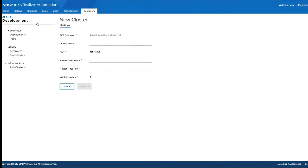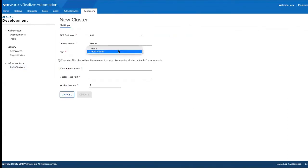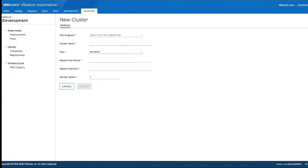Next, let's create a new PKS cluster from the VRA user interface.